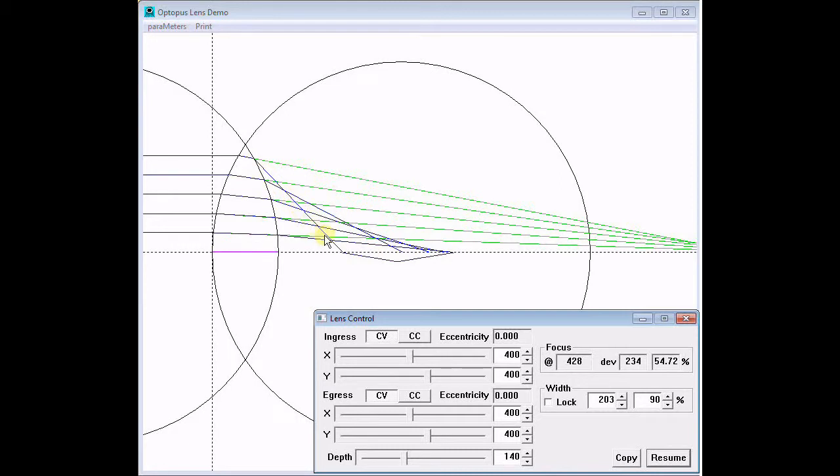If all of the paths come together at one point on the lens axis, the focus is perfect. The 55% focus deviation indicated by this triangle is horrible.